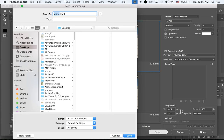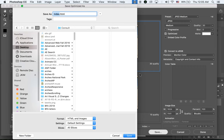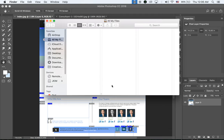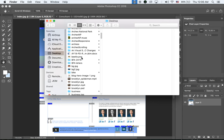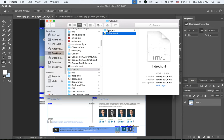On my desktop I'm going to make a new folder — this is a website for a consulting group, so I'll name the folder 'consult' and save the file as index.html. Now back in Finder, I can find my folder on the desktop called 'consult,' and I can see index.html and an images folder.